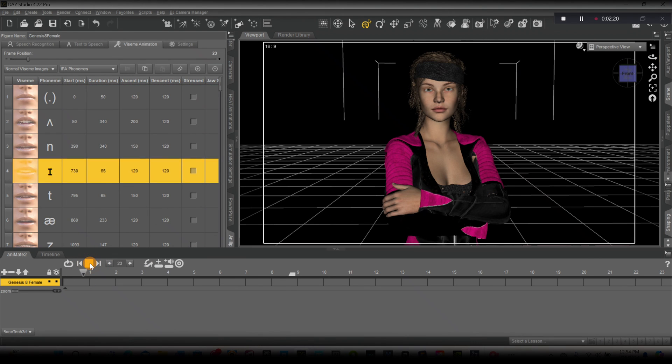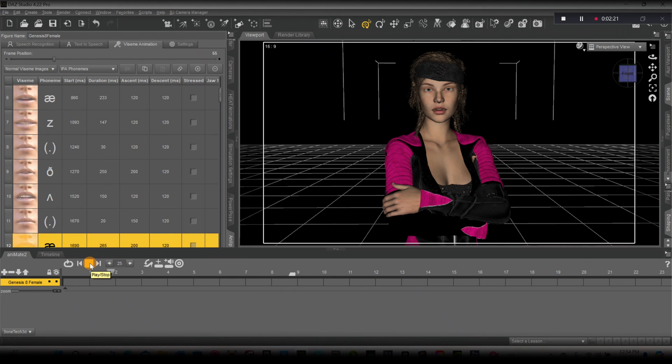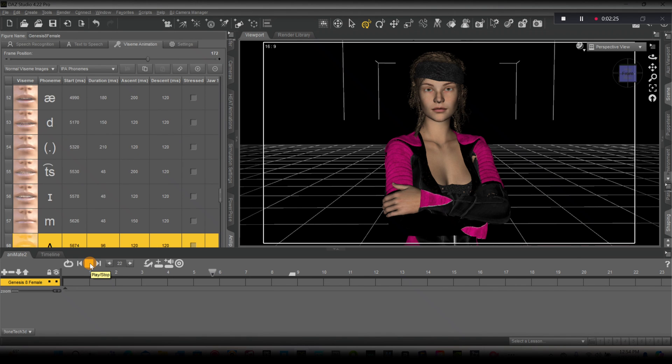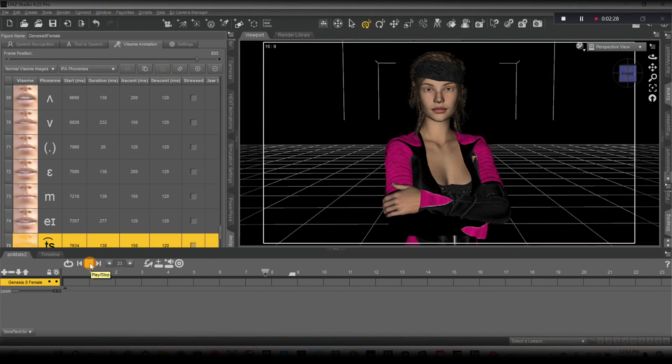Now let's hit play. Greetings, I am a Daz 3D character. I would greatly appreciate your professional evaluation of my appearance, including both my visual aesthetics and facial expressions.